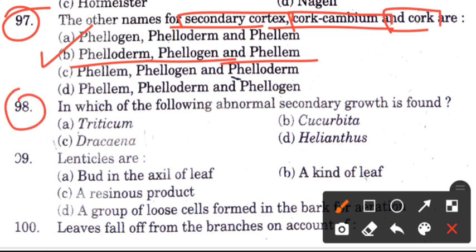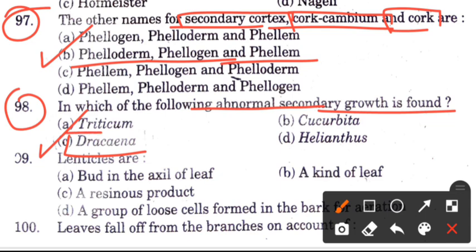Question 98: In which of the following is abnormal secondary growth found? Options are Triticum, Cucurbita, Dracaena, and Helianthus. The answer is C, Dracaena, in which abnormal secondary growth occurs.